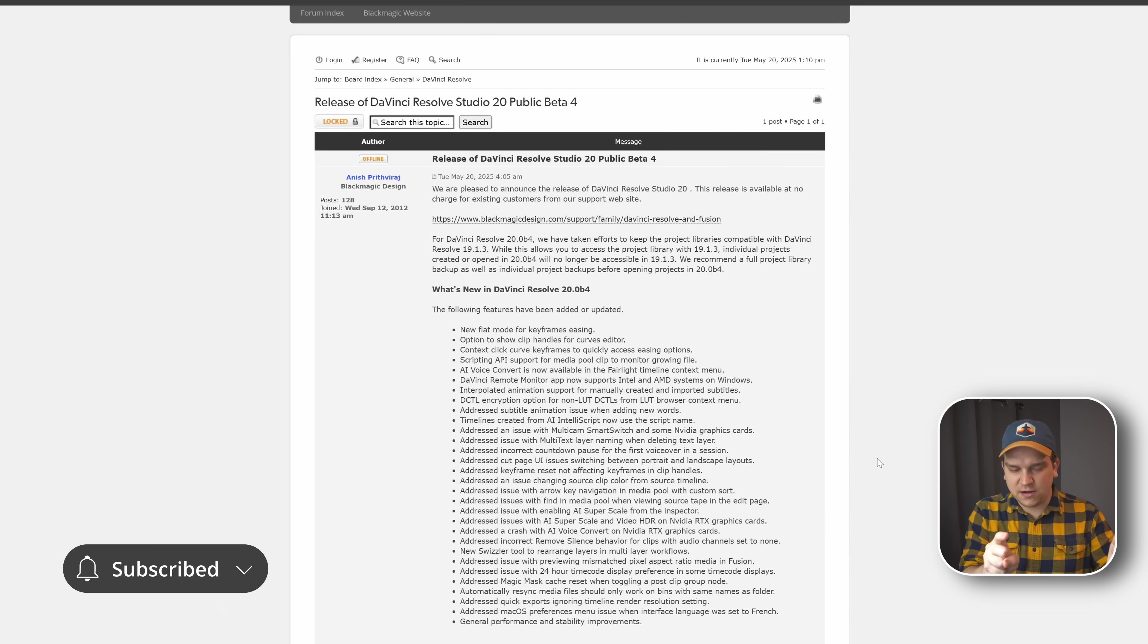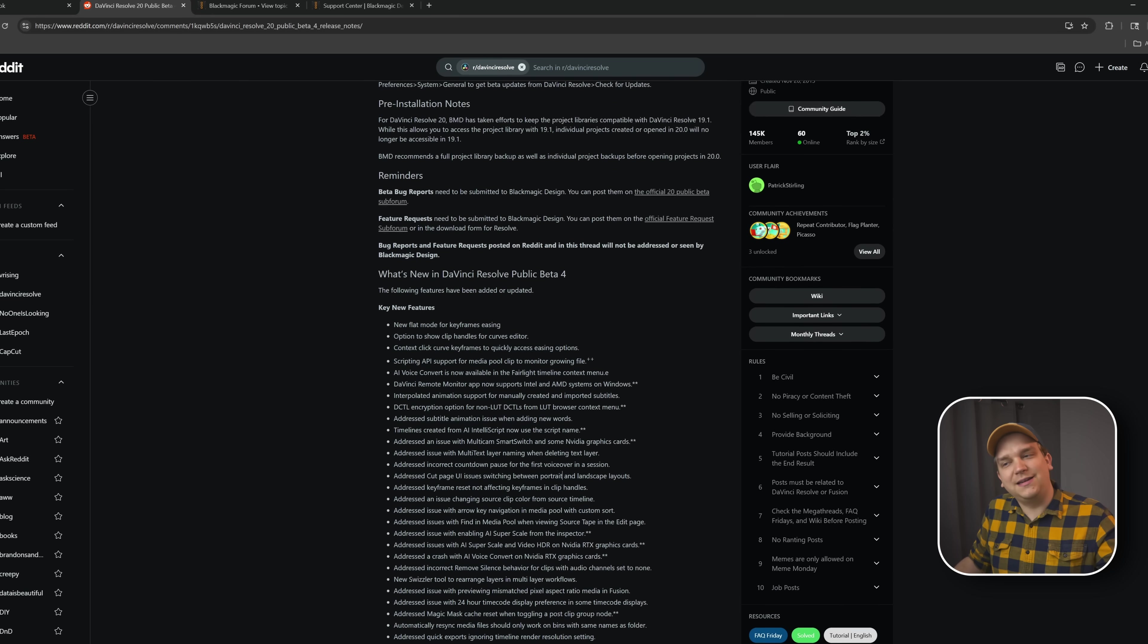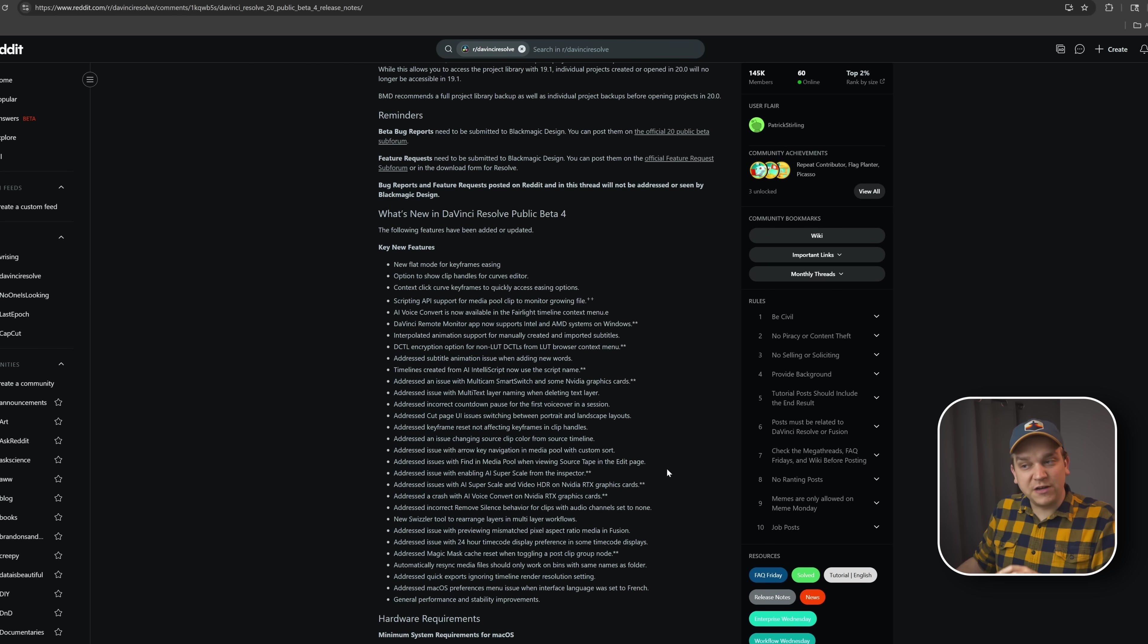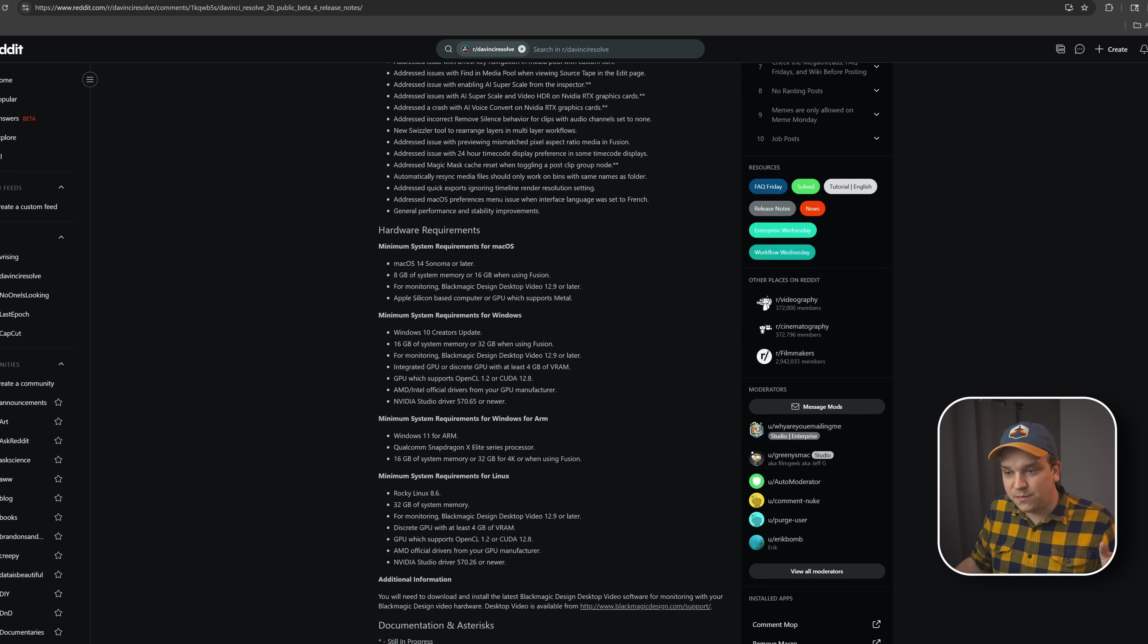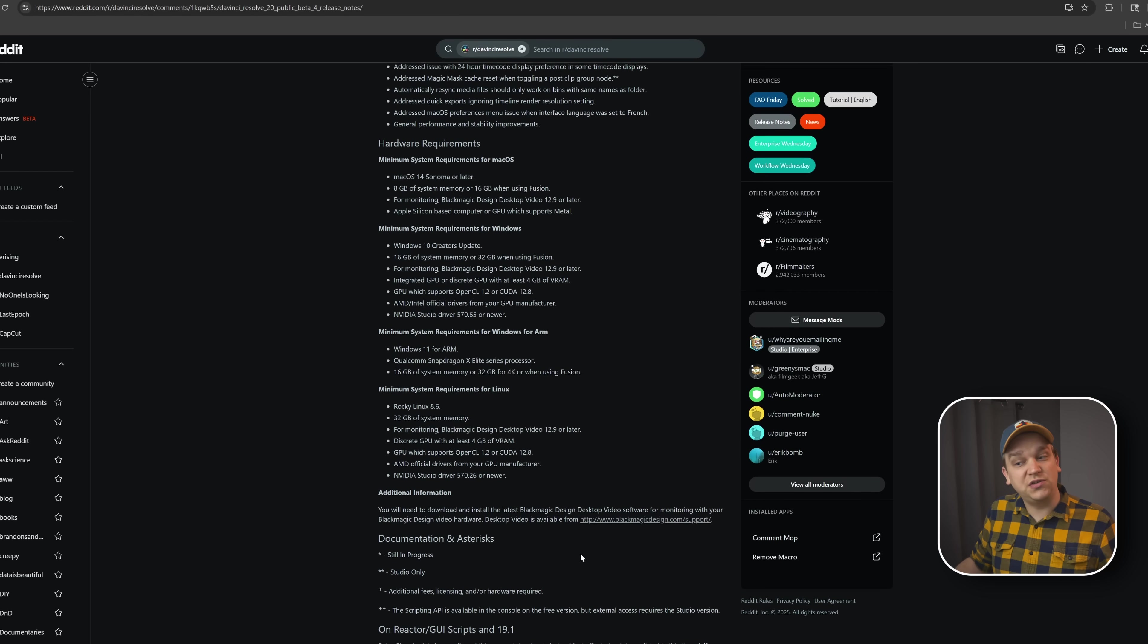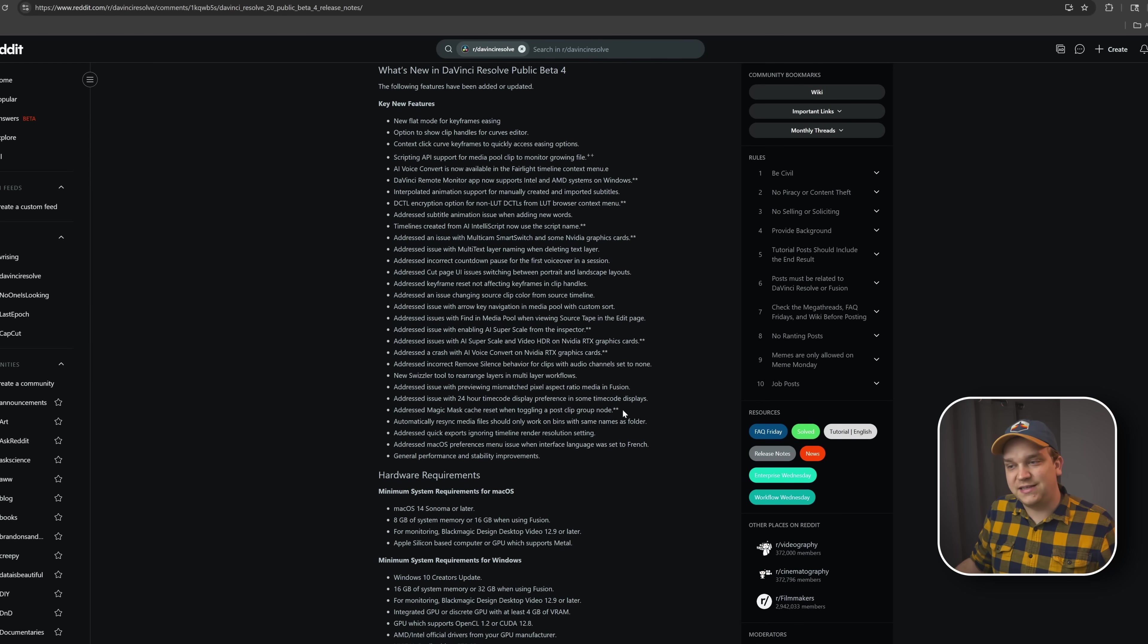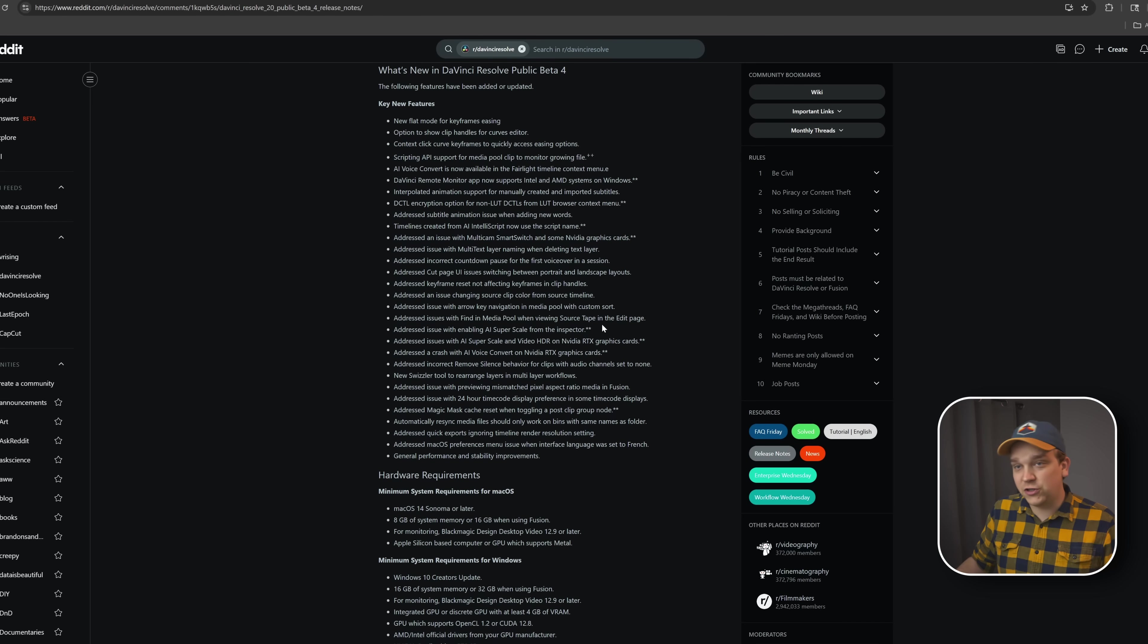But I also want to specifically call out two other resources. The first is just a little bit nicer, and that's over on the DaVinci Resolve subreddit. They repost this list, but they added some helpful markers down here for whether a feature is still in progress or is studio only. So you can see these asterisks here are for studio only features, really helpful for those users on the free version.